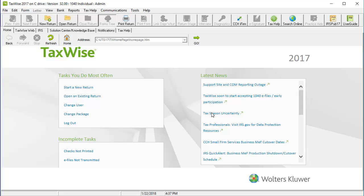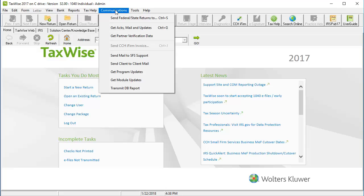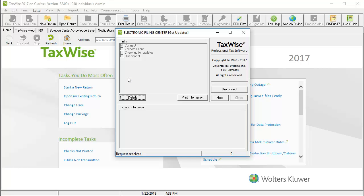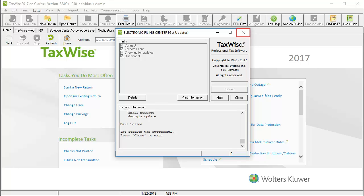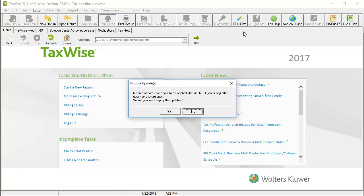To get started in TaxWise, click the Communications menu. Click Get Module Updates. The program searches for available updates. When the process is complete, click the Close button. When prompted, click Yes to apply your updates.